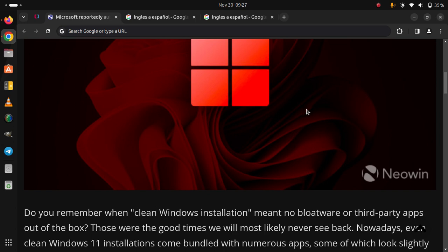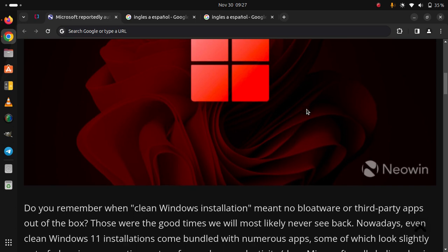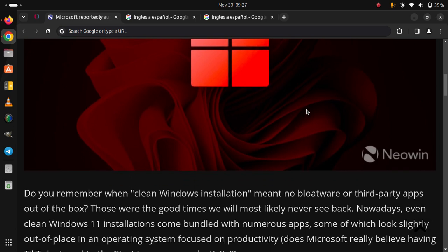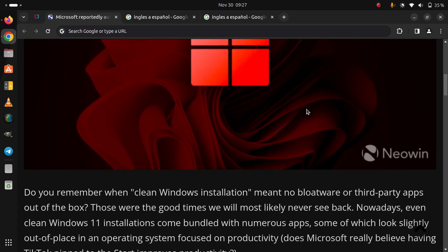even clean Windows 11 installations come bundled with numerous apps, some of which look slightly out of place in an operating system focused on productivity.